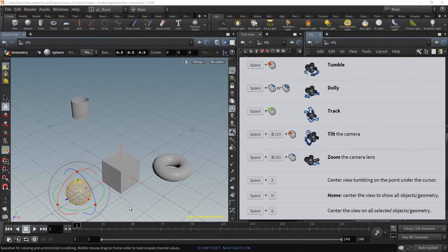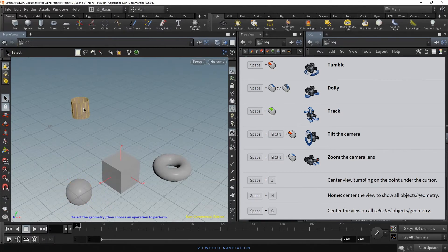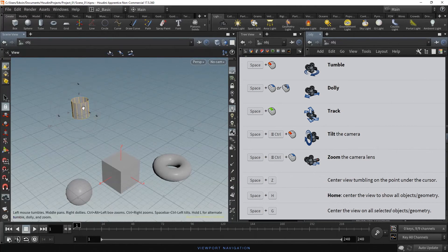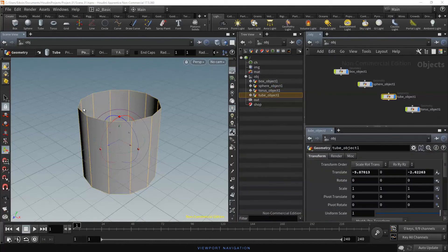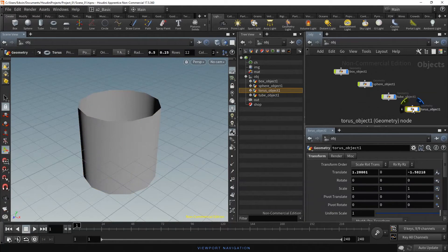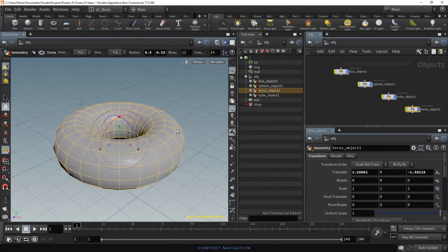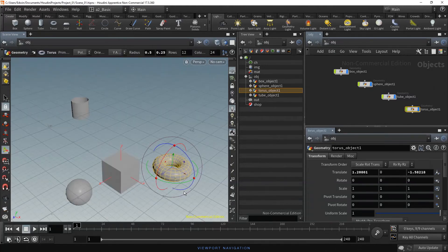If you want to frame an object in the viewport, select it by holding S and clicking on the object. Now hold Space and press the G key — the selected object is now framed in the viewport. If the object is not visible in the viewport, you can select it in the Network Editor or the TreeView. Let's select the Torus object 1, then go to the viewport and hold Space and press the G key — the Torus is centered in the viewport. Let's hold Space and press the H key to frame all the objects.